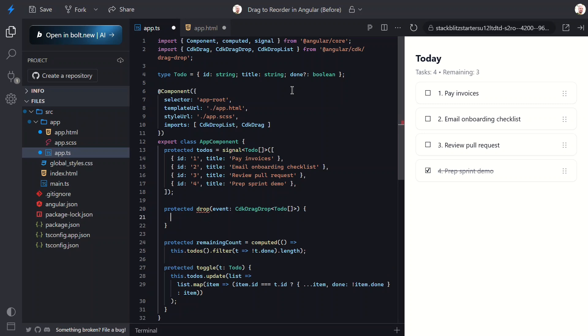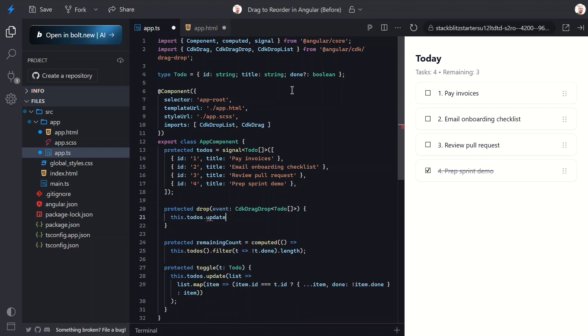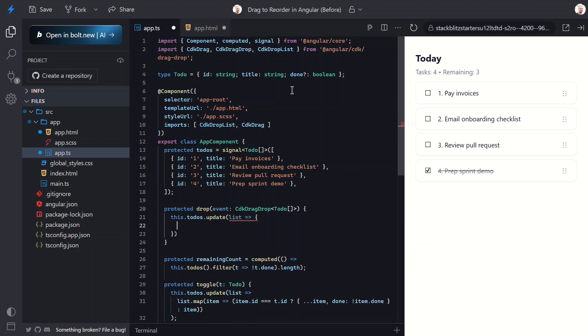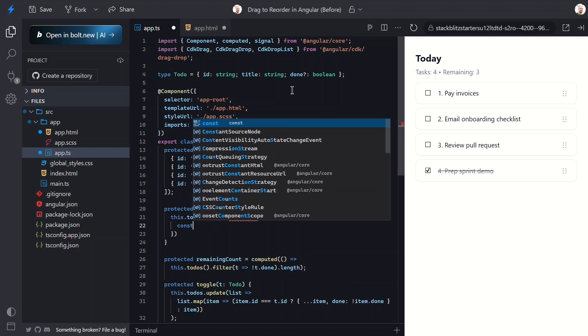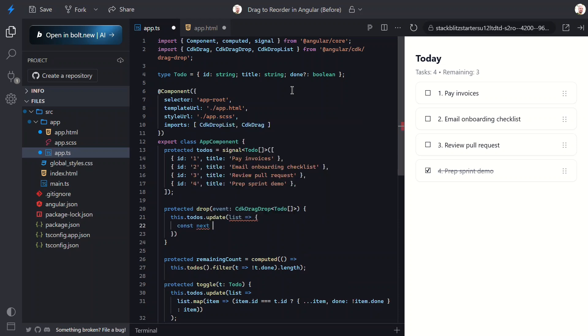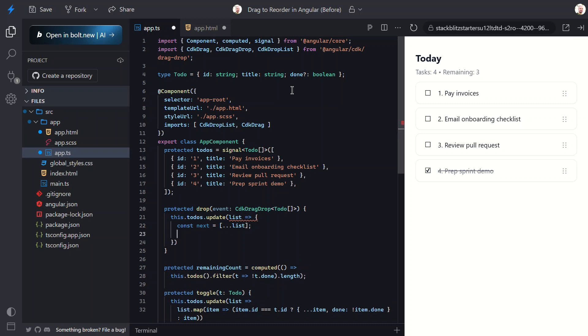Now inside we'll update our to-dos signal. First we'll use a variable to store a copy of the list. We do this so we're not mutating the existing array directly. Signals in Angular detect changes best when we create a new reference. Think of this as cloning the list before shuffling it around.